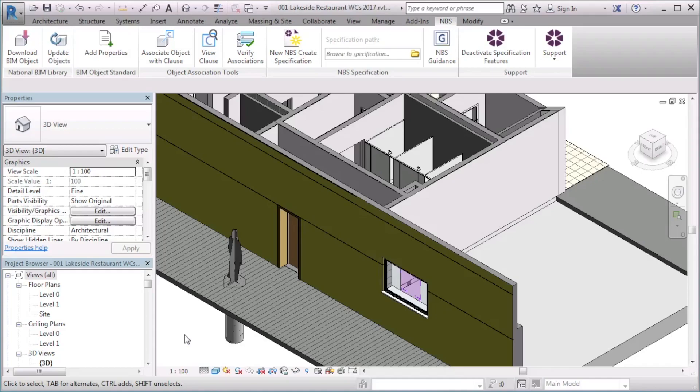When you associate an object, the MBS parameters are added to the object or family. I will begin by showing how to associate objects in a model, then I will cover associating objects in the family editor.